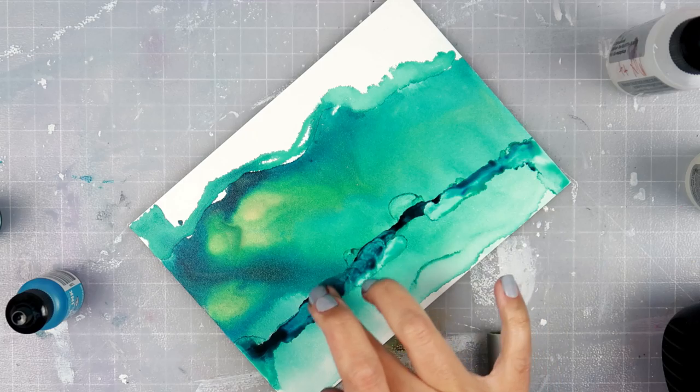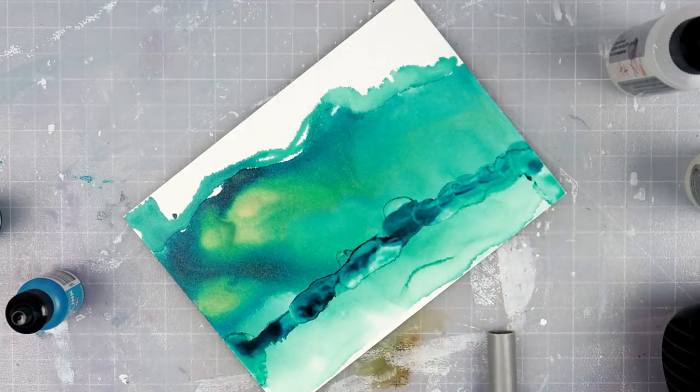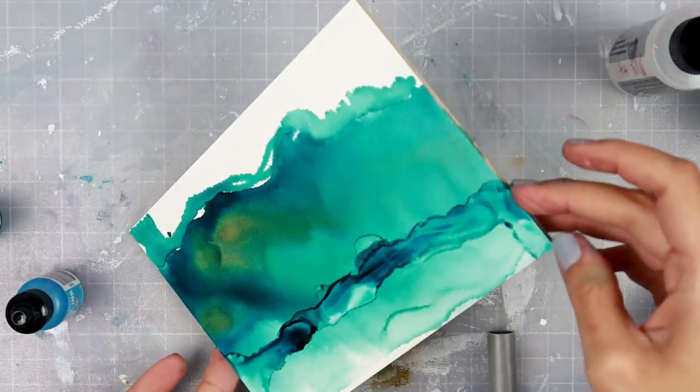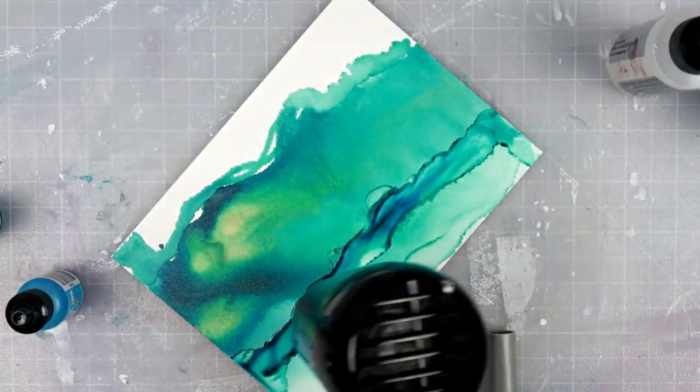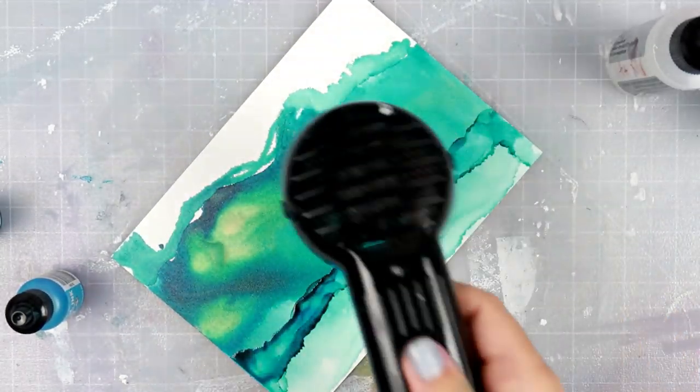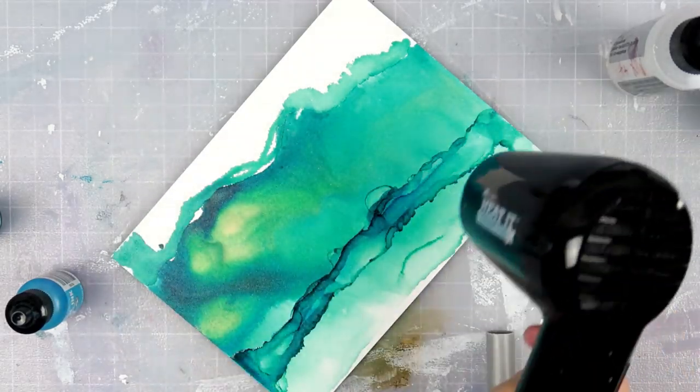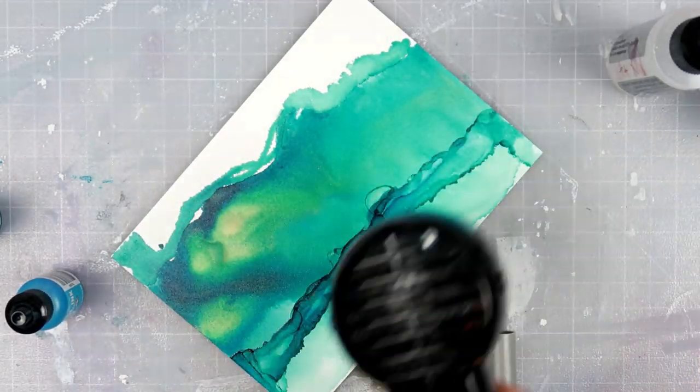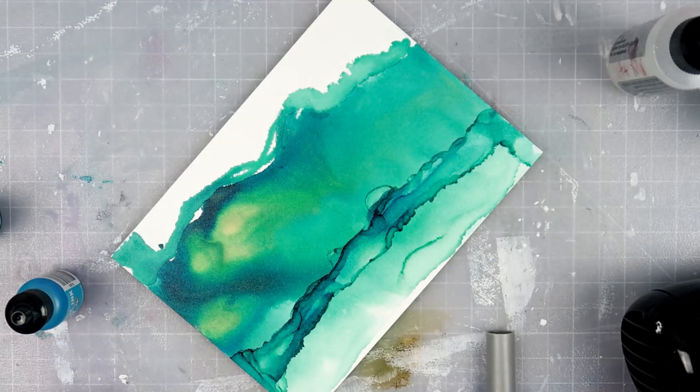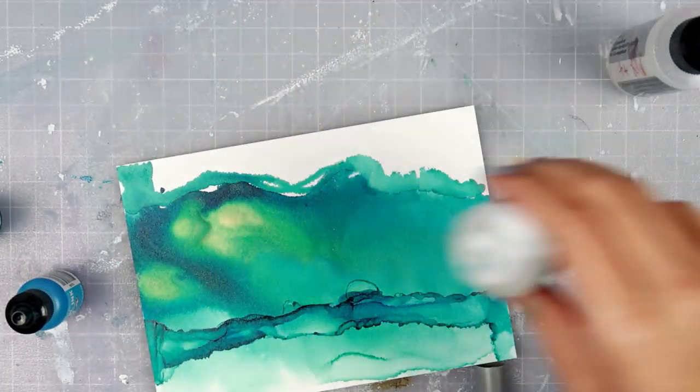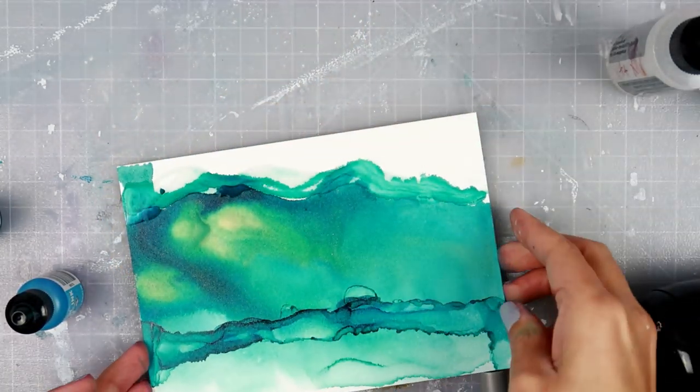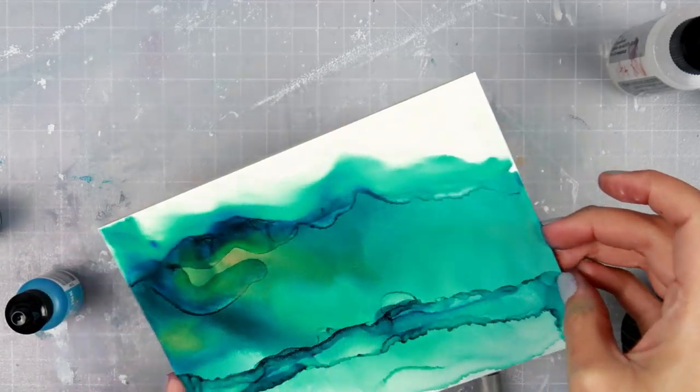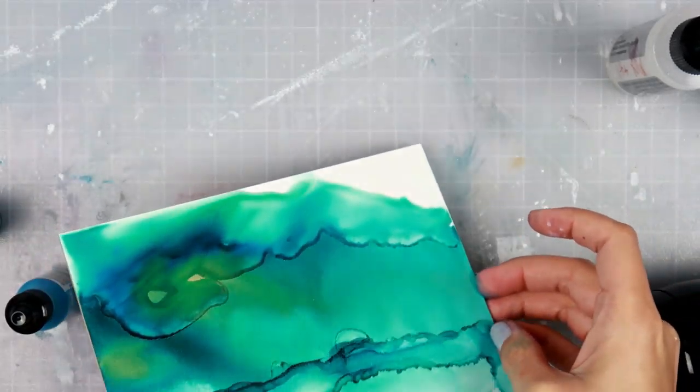I have been wanting to play around with my alcohol inks for quite some time. I was really into them quite a while ago, so I will have a link in the upper right hand corner for you guys to see all of those videos that I created quite a few months ago. I really enjoy using this type of medium. It's very relaxing.